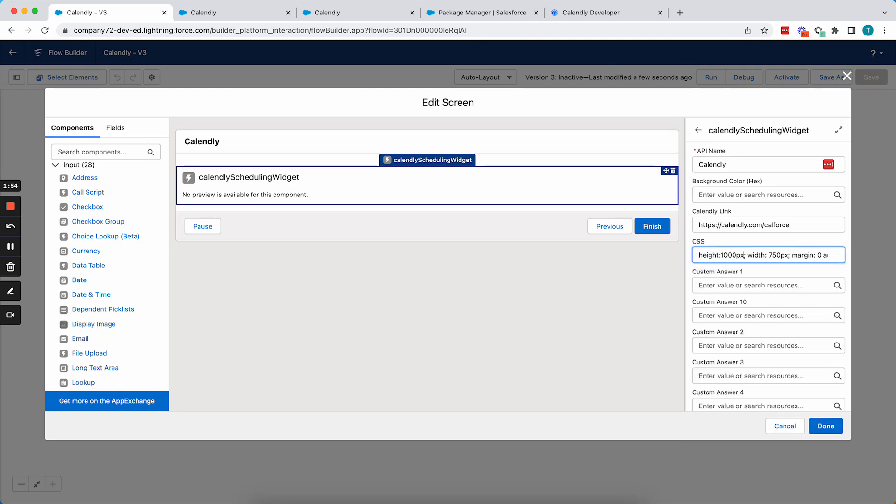And here I'm just saying that the height is 1000 pixels, the width 750, and then the margin, I'm just centering it.